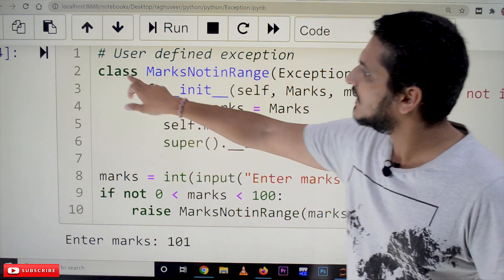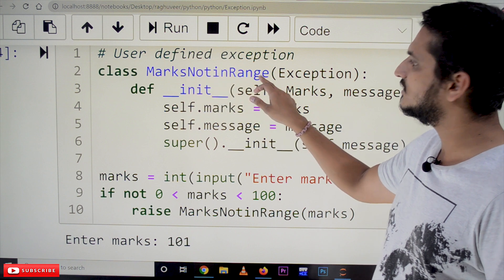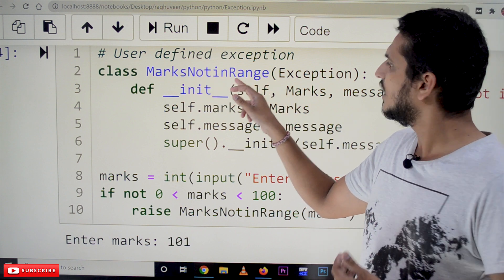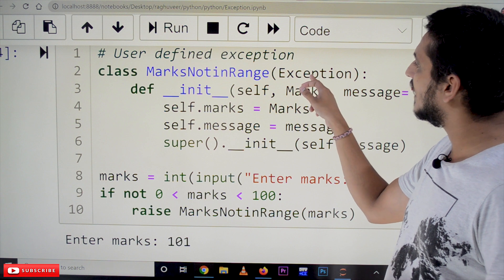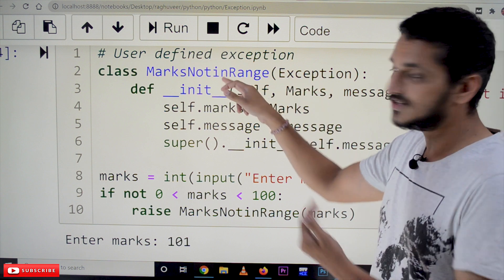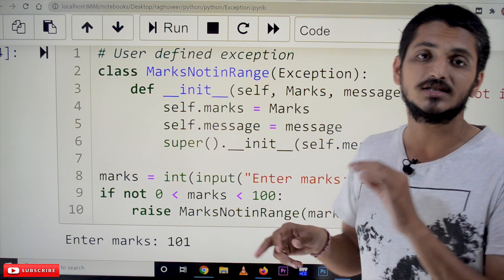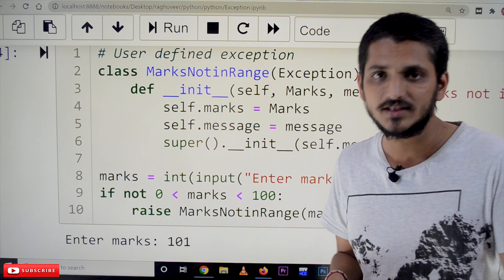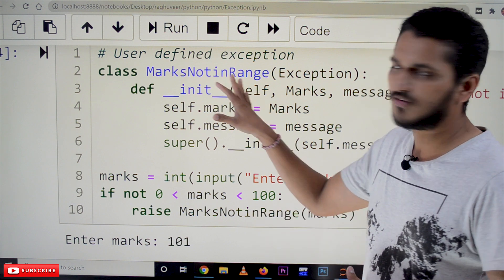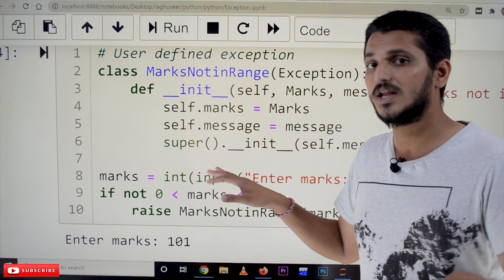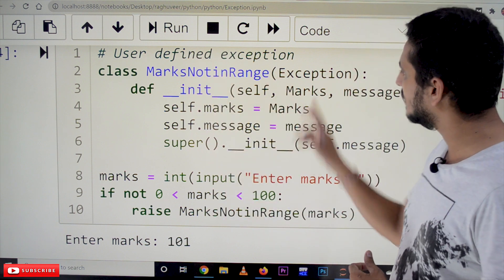Here we are defining an exception class called MarksNotInRange. This is the user-defined exception, and it is inheriting the Exception class. Without inheriting the Exception class we cannot define user-defined exceptions. Not only user-defined exceptions — for any inbuilt exception also, the base class should be the Exception class.